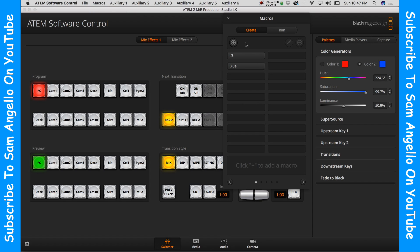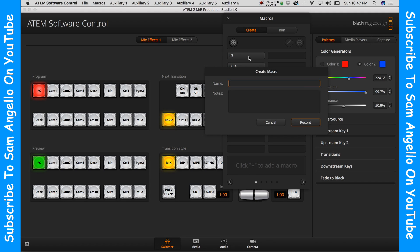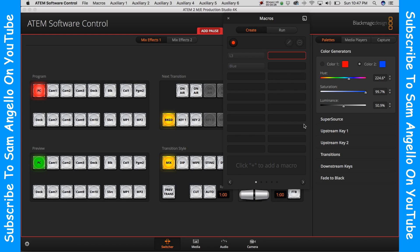Once you're there, you're going to see a little circle with a plus icon. Click on that. Now you need to name your macro — we're going to call ours 'red', so R-E-D — and we're going to now click record.